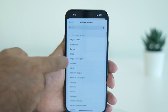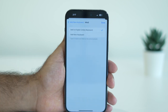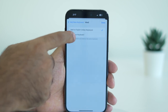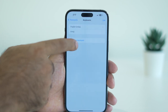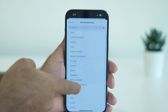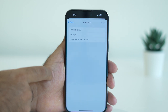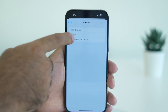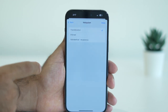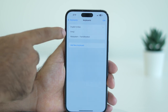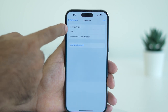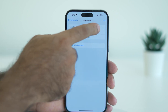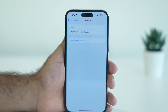To work around that, we need to add any random keyboard — for example, Malayalam — so that we have three keyboards. Then we can delete the first one, which is the primary keyboard. So the primary keyboard is now deleted.